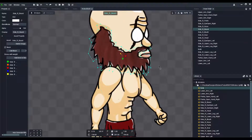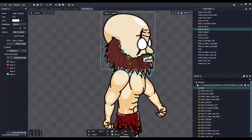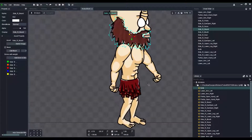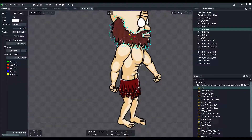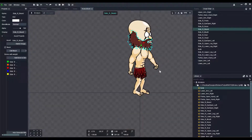The beard mesh hasn't really been used, and the only meshes I've used so far are for the body and for the pants — or this little dress, if I could call that.